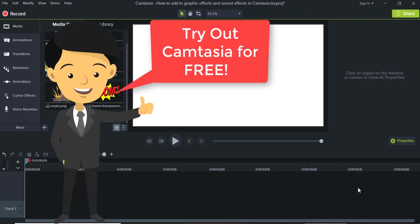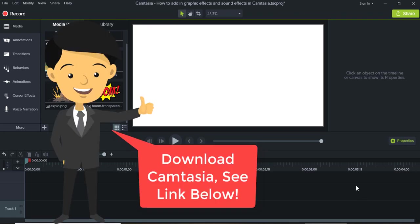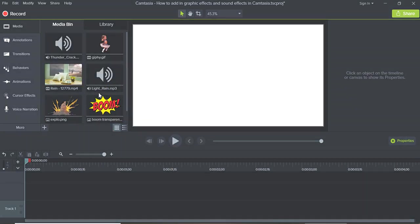Welcome to another Camtasia tutorial from How to Webmaster. Today I'm going to show you how to add in graphic effects and sound effects into your Camtasia video.